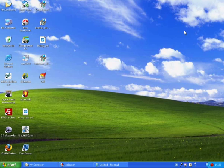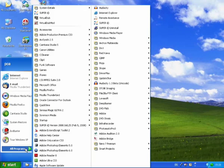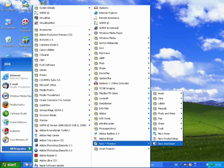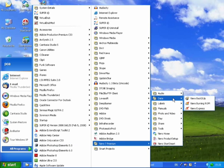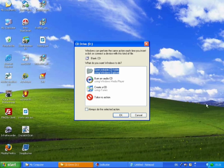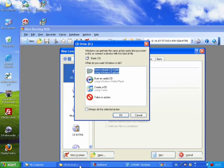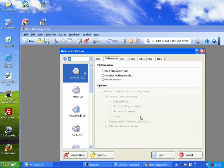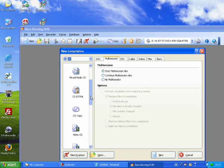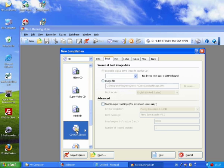The software that I'm going to use is Nero for burning. So I'm just going to make a data one and choose Nero Burning ROM. Just use this screen here to choose a CD-ROM, a bootable one.